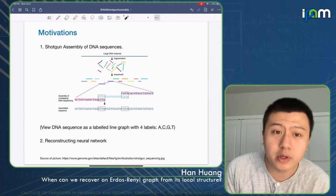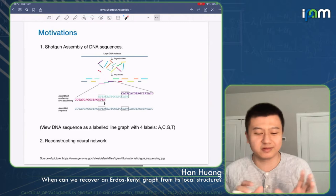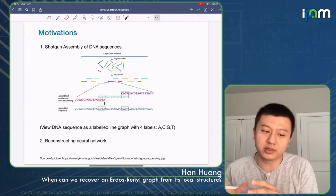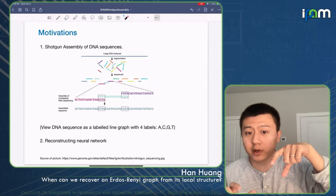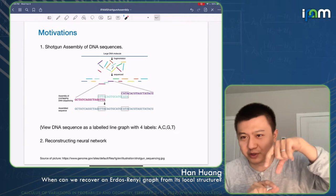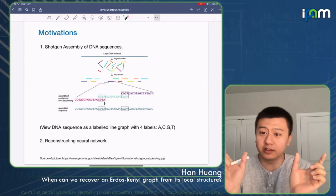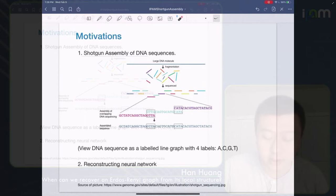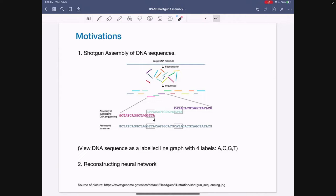A little motivation: this relates to shotgun assembly of DNA sequences. The current technology allows scanning only a random piece of the DNA sequence, because we don't have control over which pattern we scan. You get little pieces and want to recover the original sequence by matching them up, and you can view it as a line graph with coloring like ACGT.